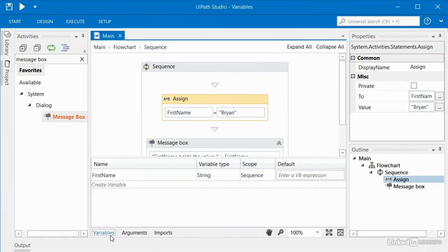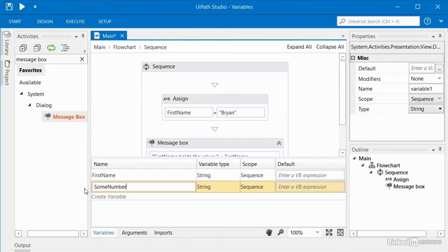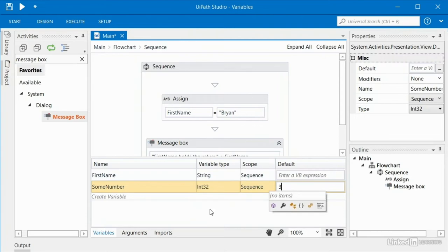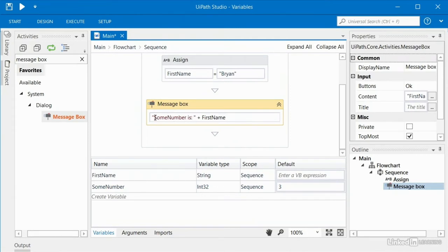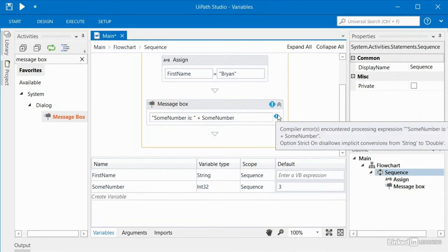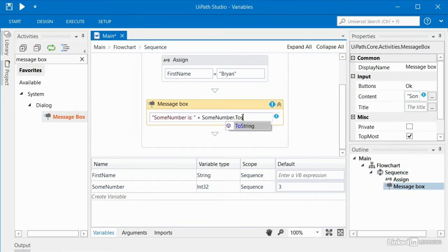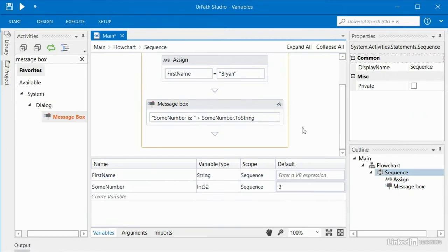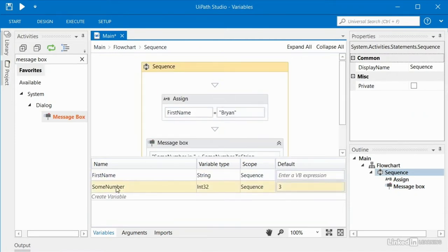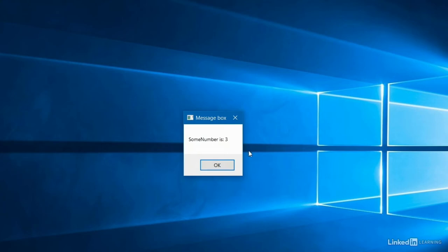Let's say inside this variables pane we create a new variable and name it 'some number'. I'll set that to an int32 and leave the scope set to sequence. I'll set the default value of some number to 3 with no quotes because this is an integer and not a string. In the message box I'll type 'some number is' and then display the value of that variable. Notice we're getting an error because the robot can't automatically add this integer value to this string, so we have to use .ToString() to make this work. Let's run it — as expected, some number is 3.